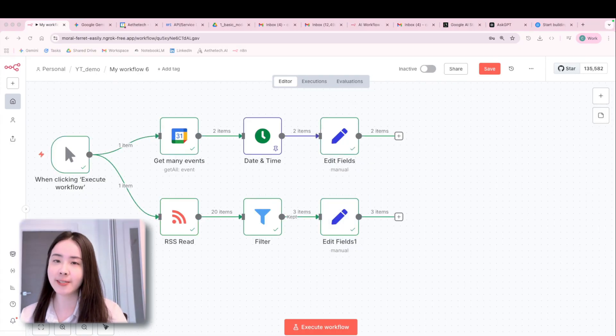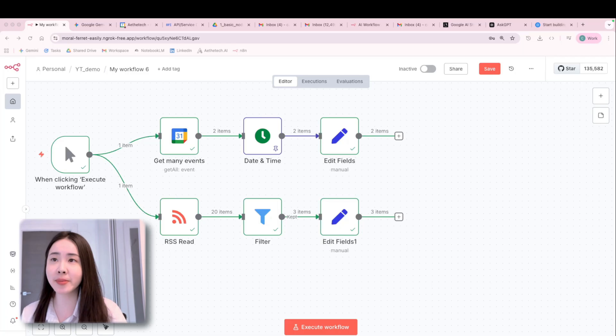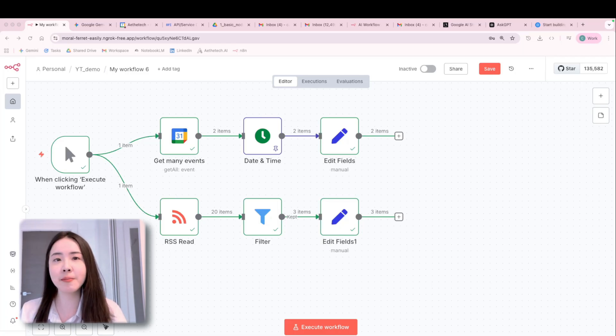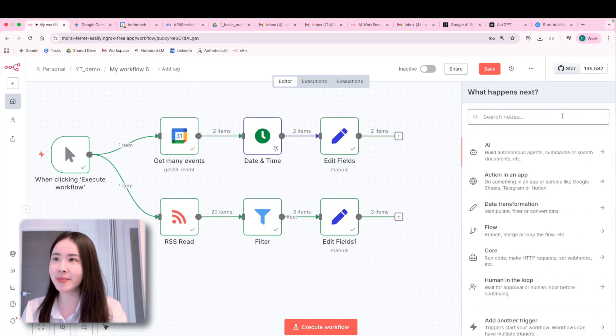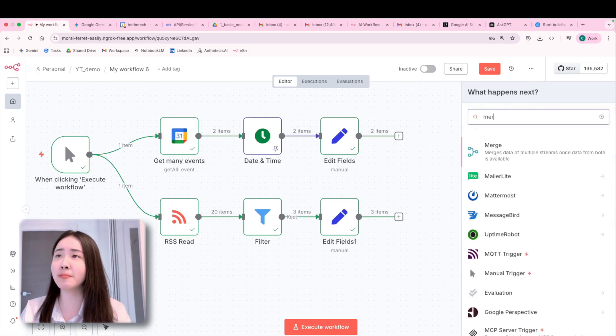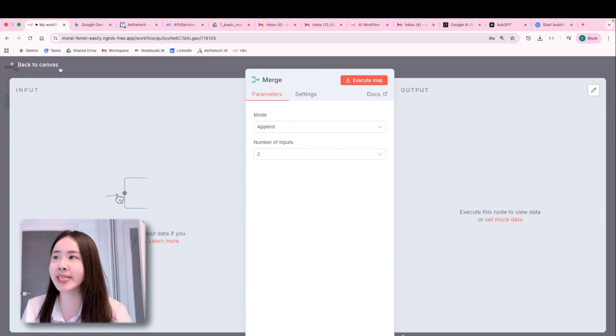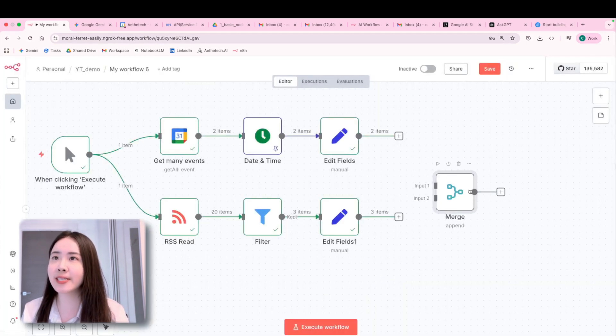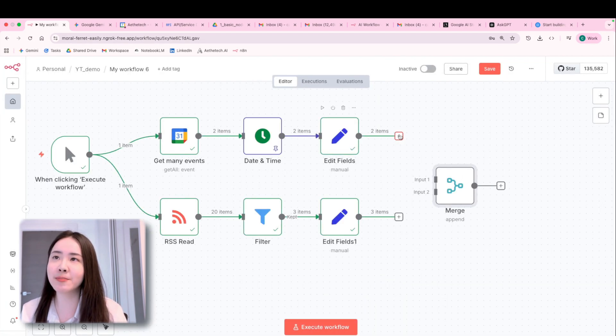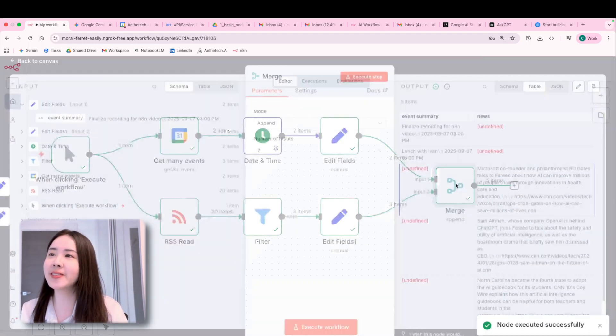So in this section, we basically prepped all the data our LLM needs to update you daily. And next up, we're going to merge these two branches together using the merge node, which is super helpful for you to combine your data from different branches. And let's try linking them together. And right now hit execute.